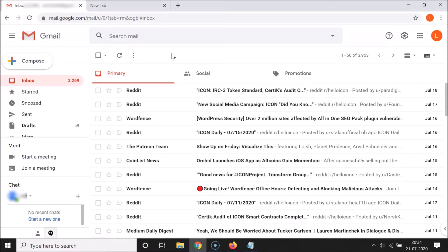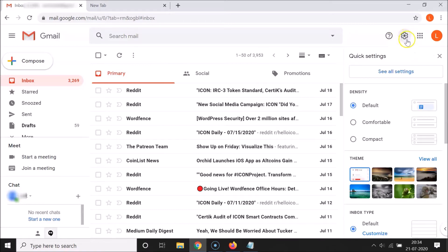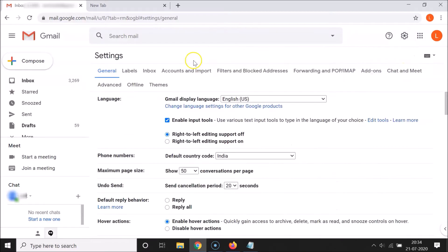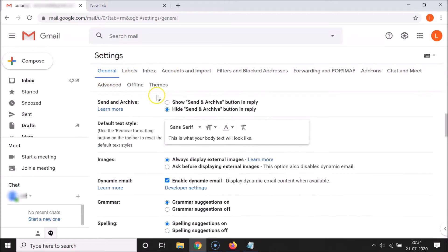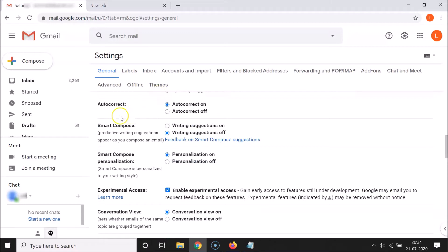In order to enable Gmail Smart Compose, you have to click on this gear icon and then click on 'See all settings'. Under the General tab, you have to scroll down.